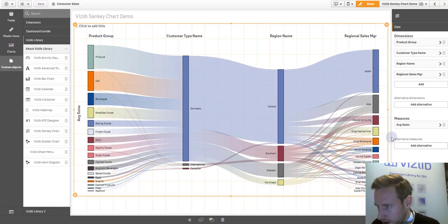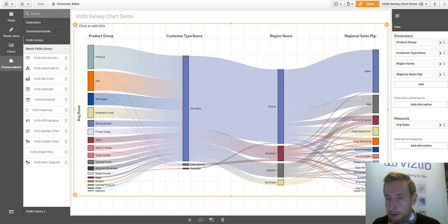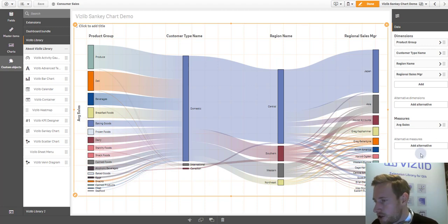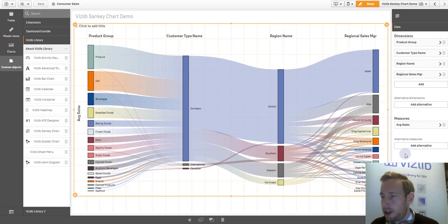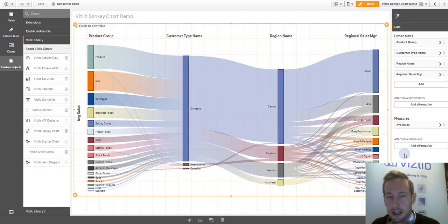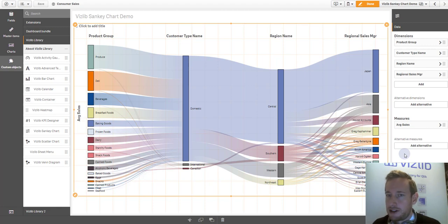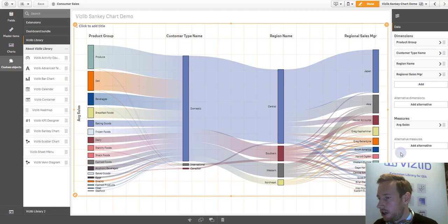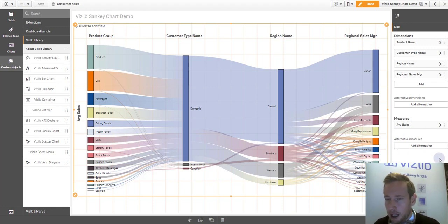Bear in mind, the Sankey chart can only show one bit trigger at a time, but I'll show you some tricks in a second how you can still leverage multiple metrics and dimensions and make it a very interactive chart for your user base or your business users.